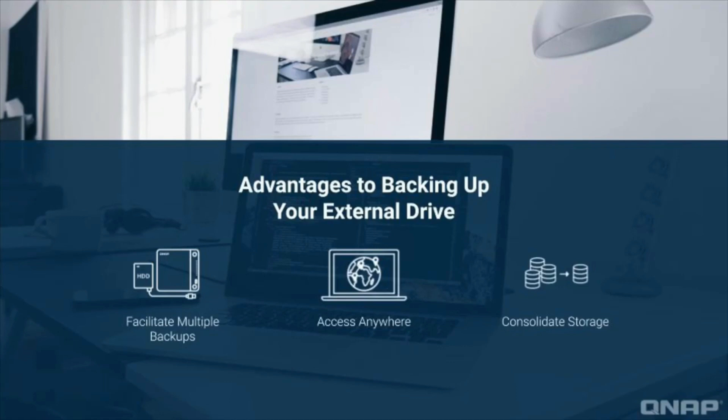This is why QNAP's simple one-touch copy backup functionality for external drives is such a useful feature.